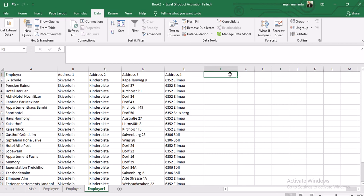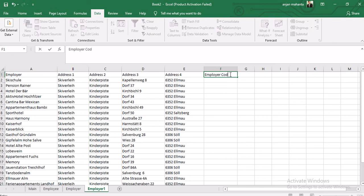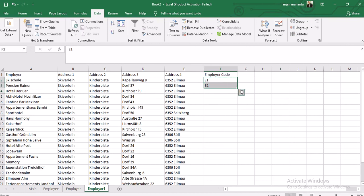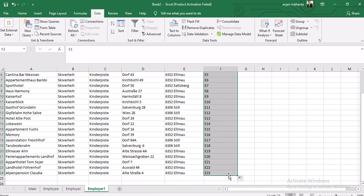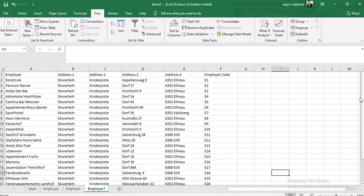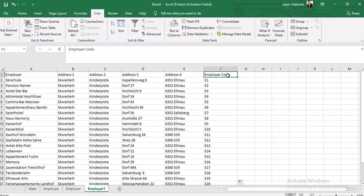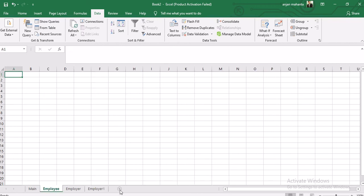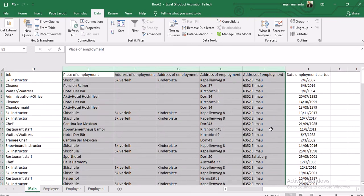For this table we need to give a primary key, because when we go to Access we need to make the relationship. We can add a new column called 'employer code'. We give the first record E1, then E2, and after that just drag and copy in the same format. So we now have this employer table with columns: employer, address 1, address 2, address 3, address 4, and employer code.